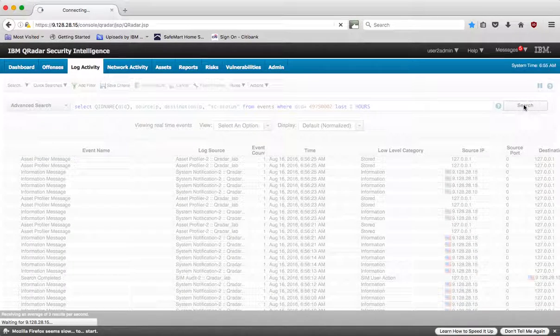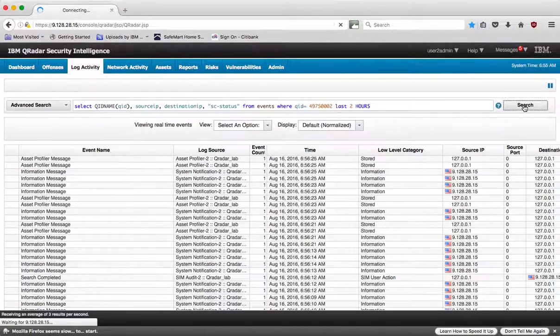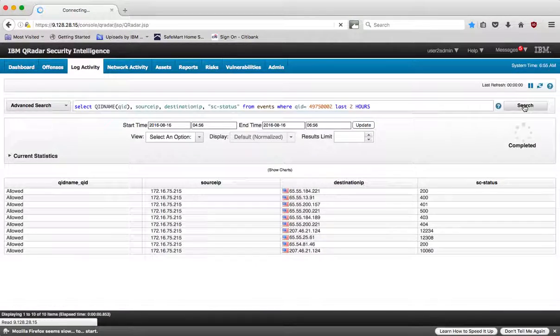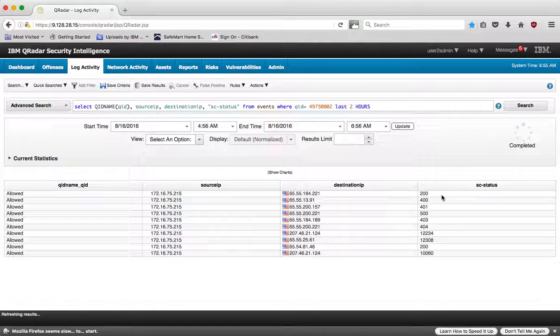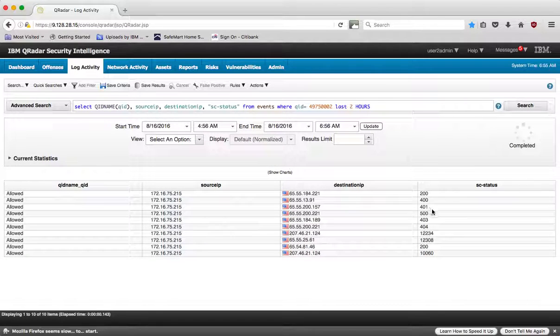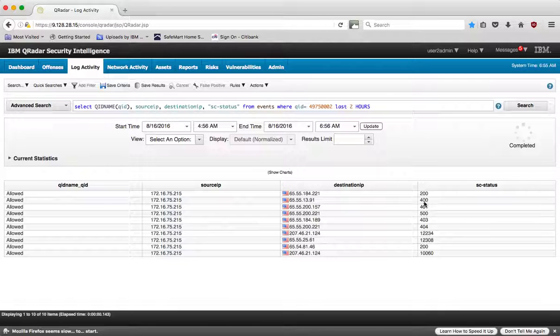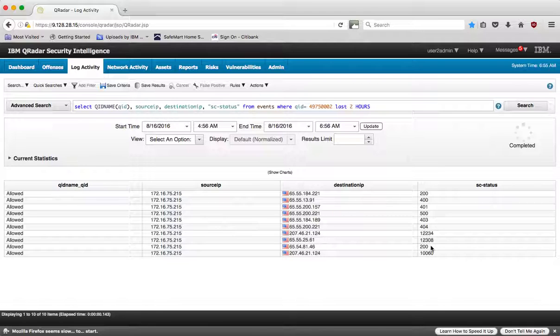So when we launch that, what we get is all these HTTP requests. 200 is okay, 403 is denied. Let's say that you're not familiar with that and you would rather have instead of those numbers a description of it.